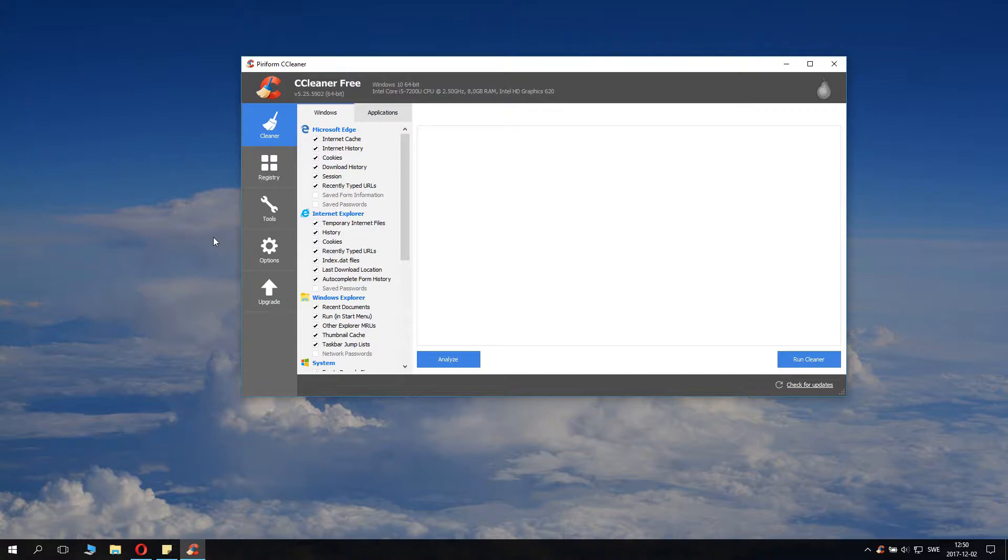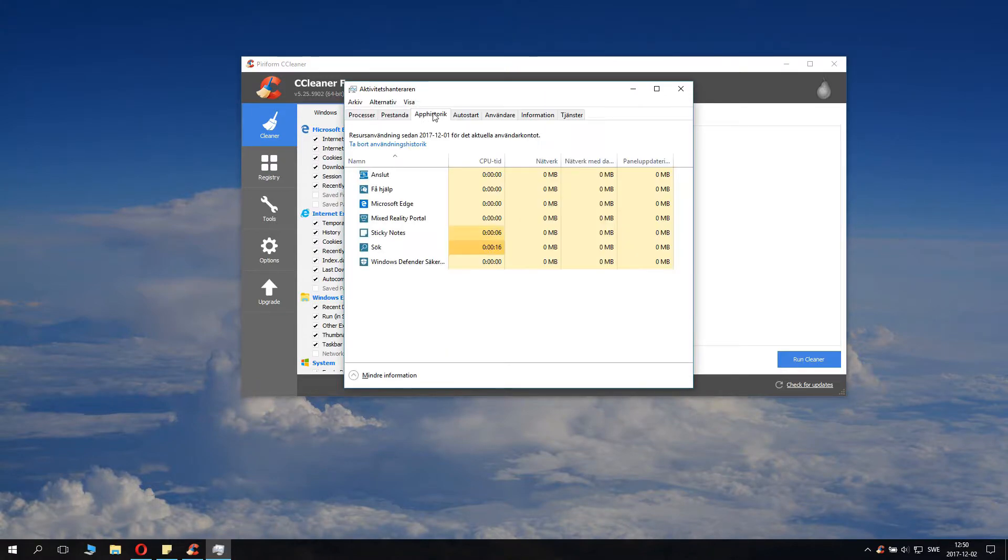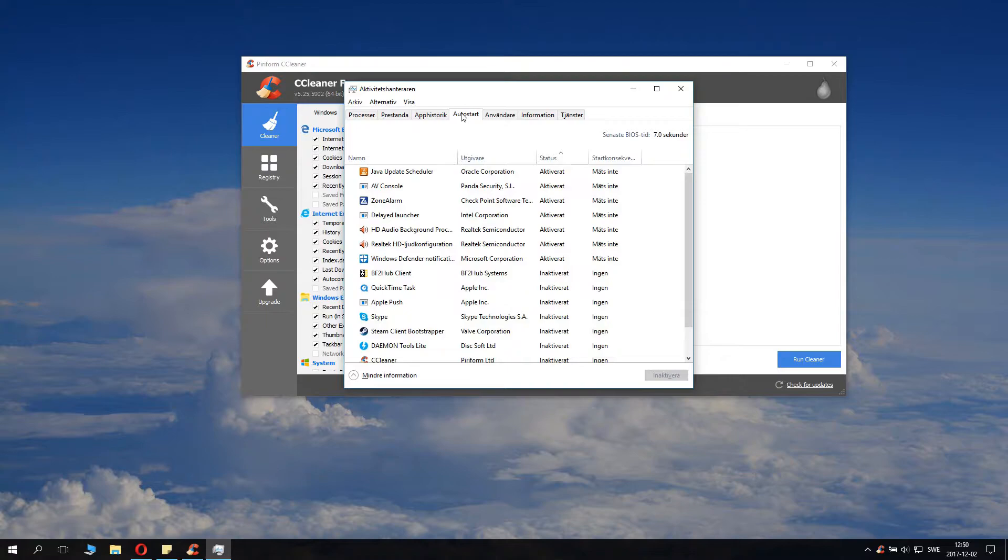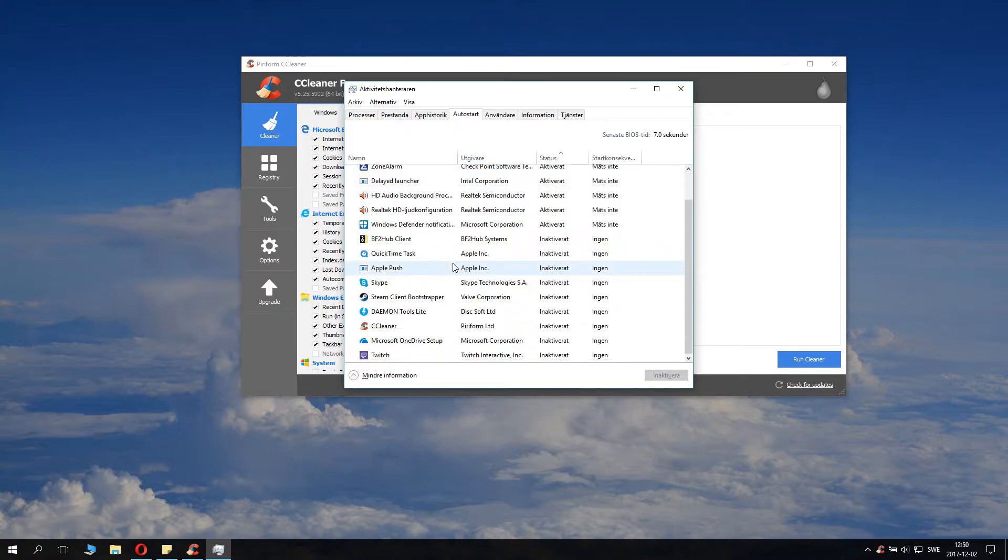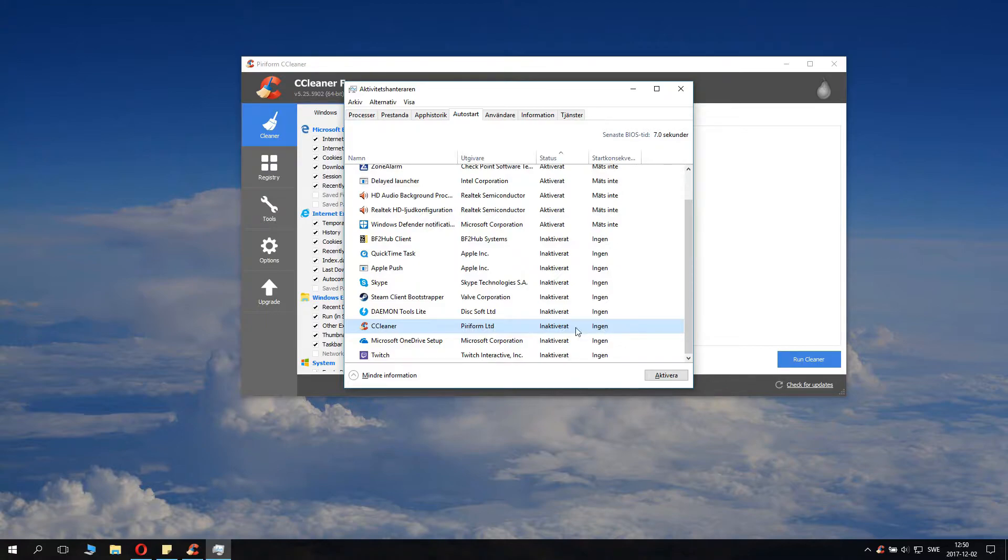When you install CCleaner, it automatically sets itself to start every time your system starts. If you don't like that, go to autostart and scroll down to CCleaner and basically inactivate this. I have inactivated CCleaner Piriform and set it to inactive, so it will not start with Windows.